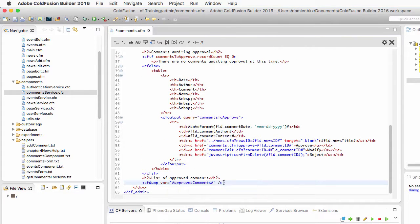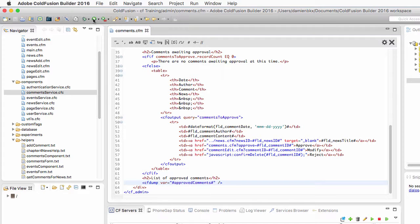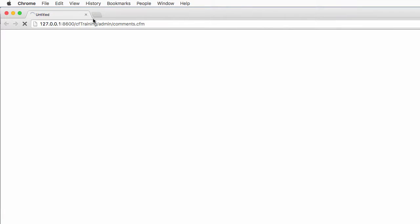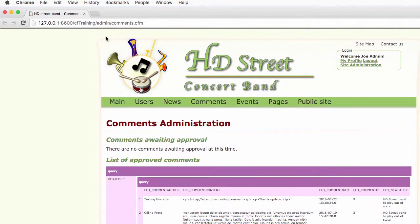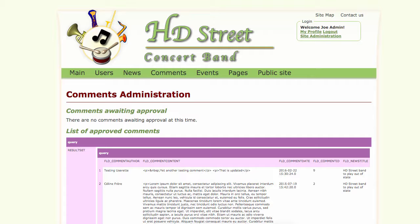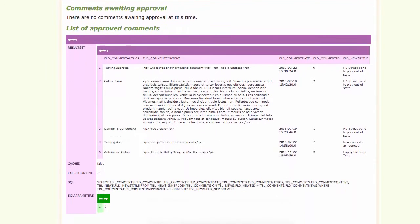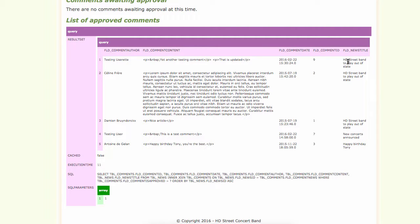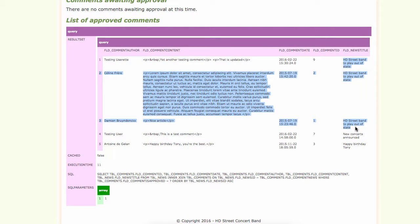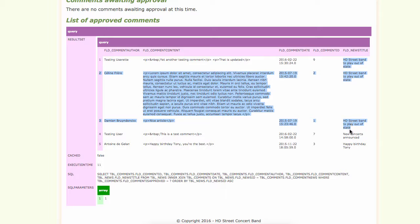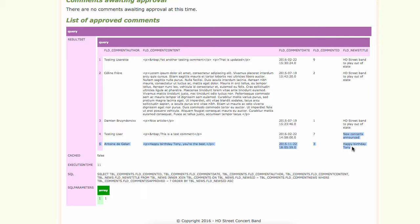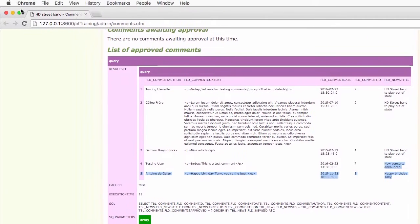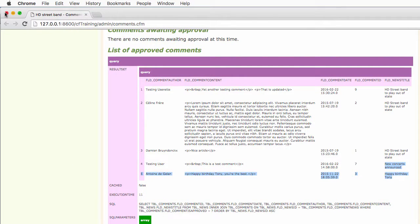Let's save and run that page. You see that the approved comments variable is a query. It contains five comments in my case and you see that those comments are grouped by the name of their related news. So you see that three comments are associated to that news. You also see that for the last two comments, those are the only comments of their respective news.